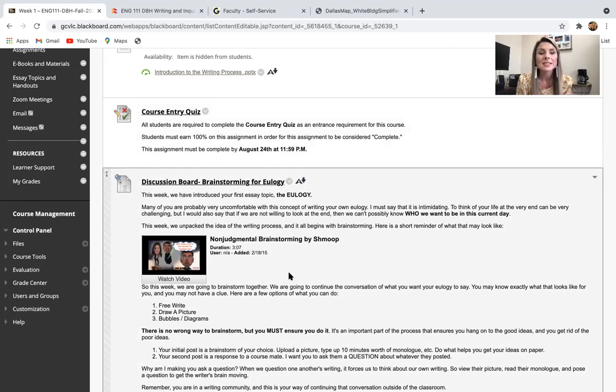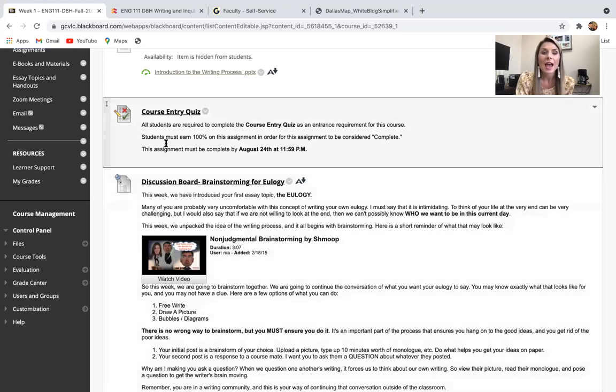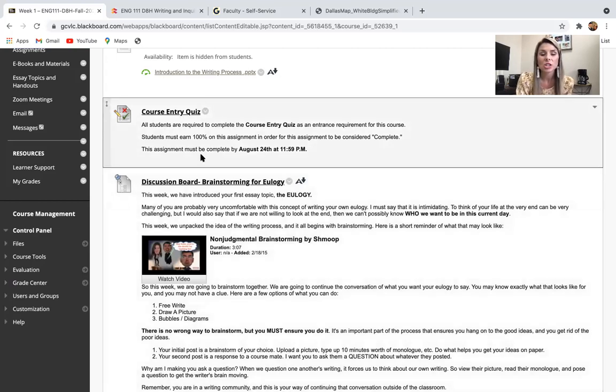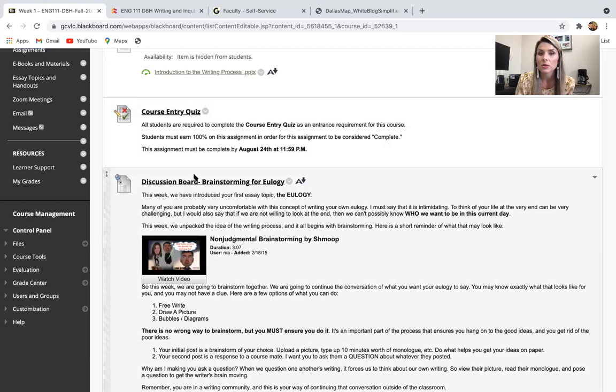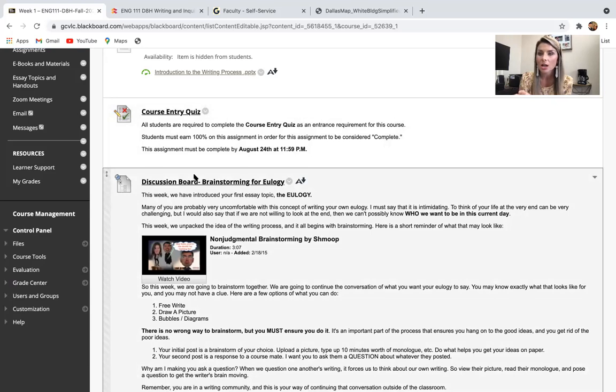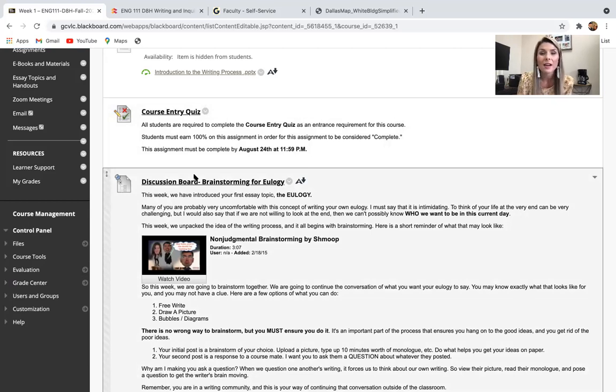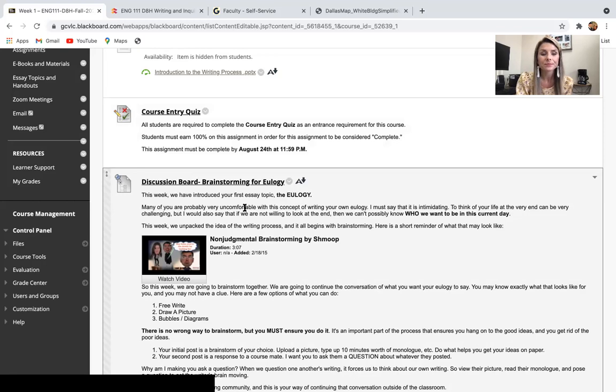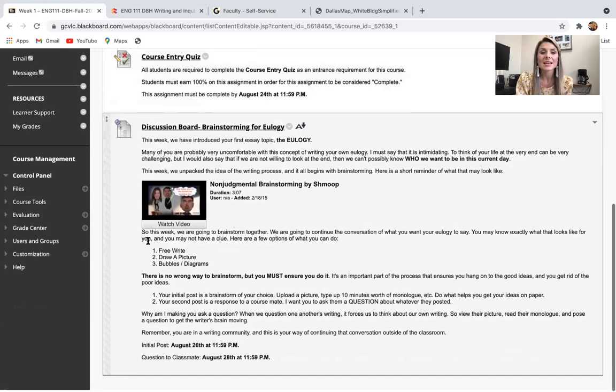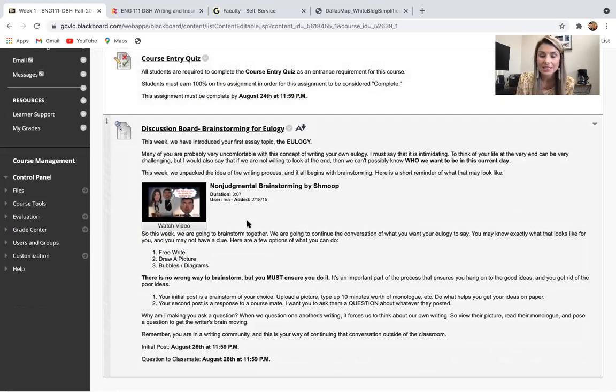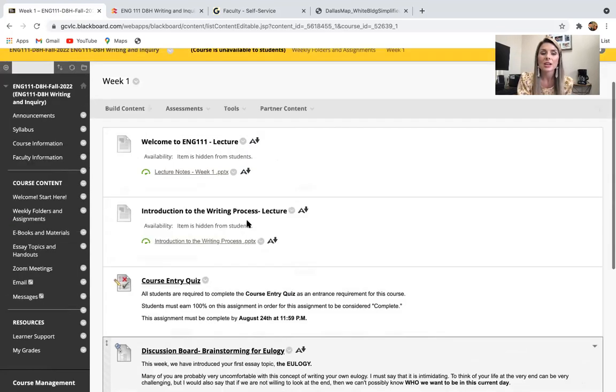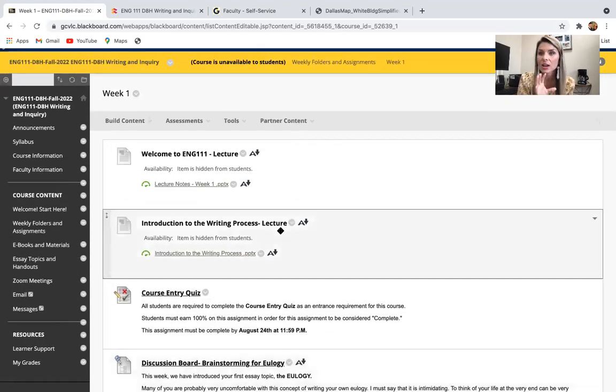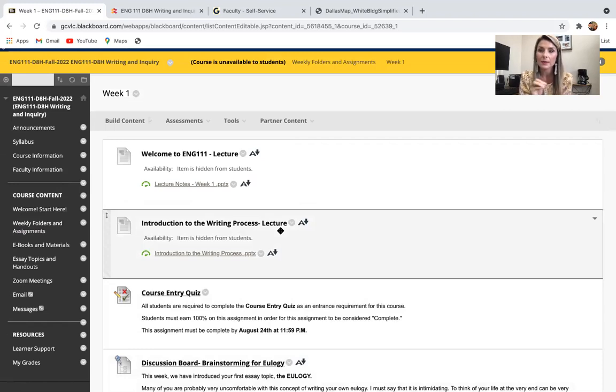For the purposes of this first week, you're going to have a course entry quiz. After we go over the syllabus on the first day of class, you will have to make sure that you complete your syllabus quiz. And then that just tells me that yes, you're in class, but you're also checking in on Blackboard and you're aware of how to work the system.